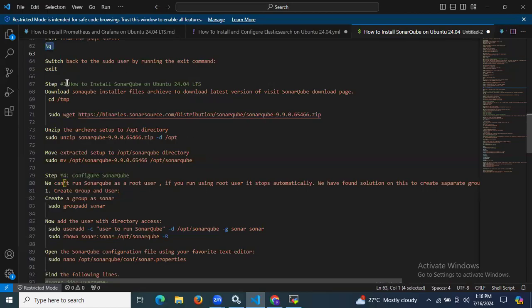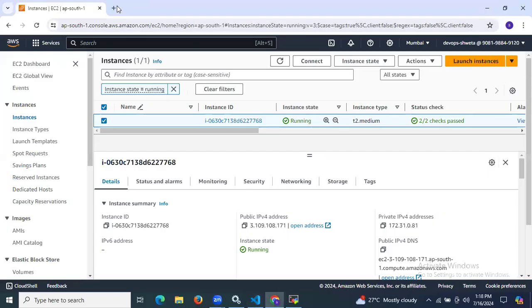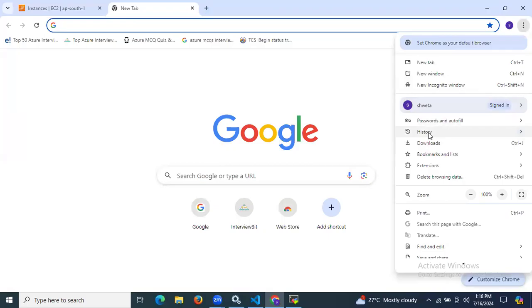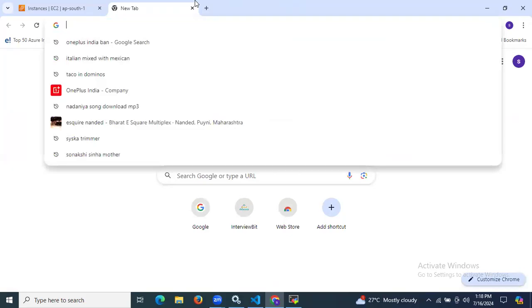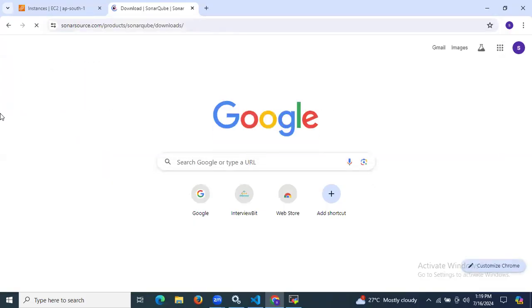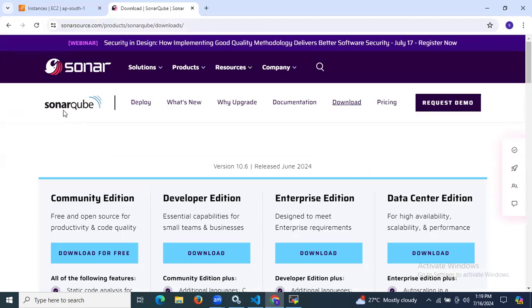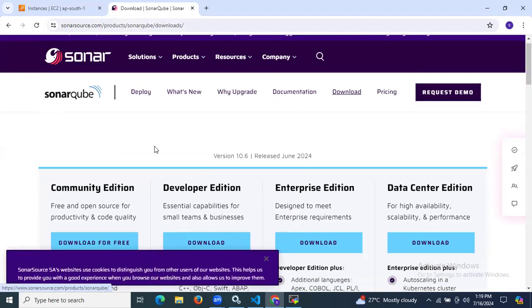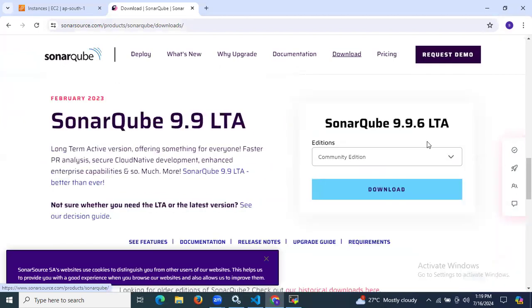Now it's time for the third step: how to install SonarQube on Ubuntu 24.04 LTS. We are going to download the SonarQube installer files. To get the latest version, visit the SonarQube download page. As you can see, this is the official SonarQube site, and the latest version available is SonarQube 9.9.6.